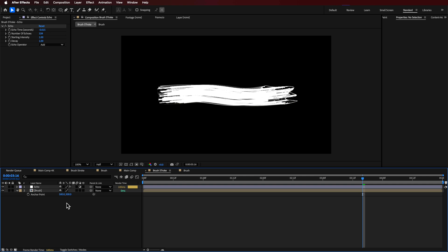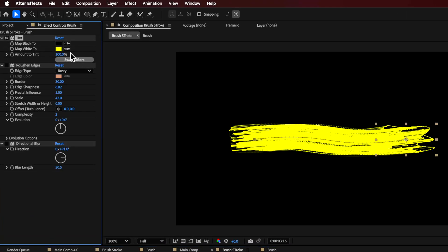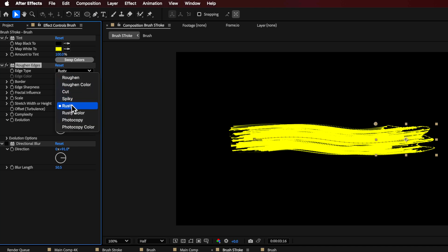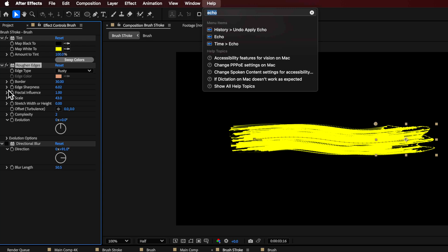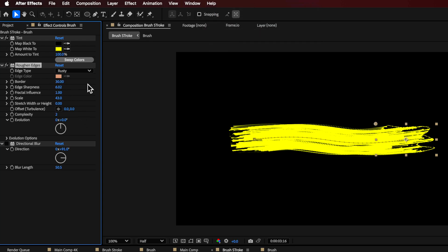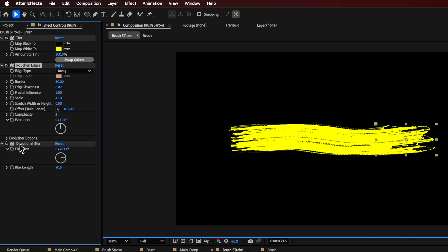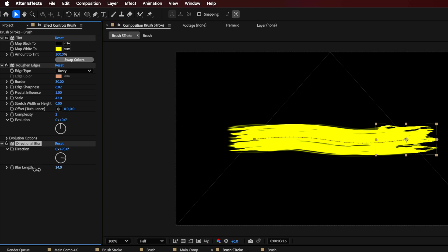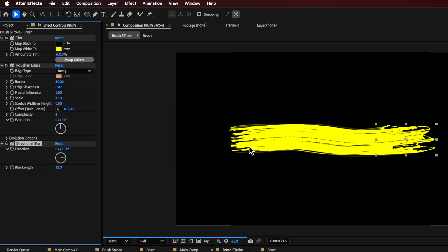The other thing I want to do is add a bit of tint and texture. First I want to add a Tint effect and I can change the white to be whatever color I want my brush stroke to be. I also added Roughen Edges, which gives it a lot more texture — these are the settings I've used, mainly just the 'rusty' style. You can search for it and add it to that layer. I also added a Directional Blur, which smooths out the whole thing. You can set it to 90 degrees so it runs horizontal, then scale it up or down to get those softer edges.